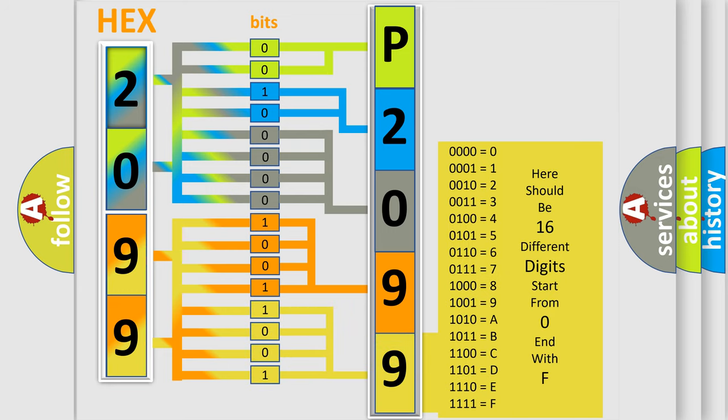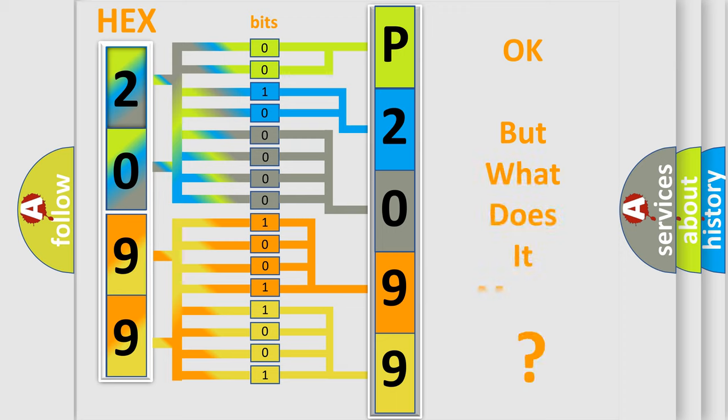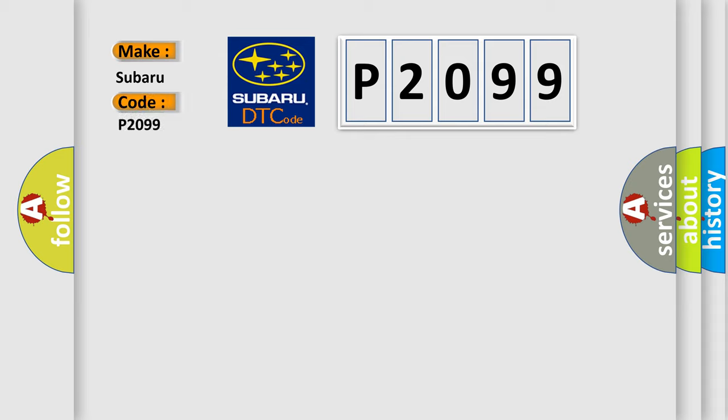We now know in what way the diagnostic tool translates the received information into a more comprehensible format. The number itself does not make sense to us if we cannot assign information about what it actually expresses. So, what does the diagnostic trouble code P2099 interpret specifically for Subaru car manufacturers?